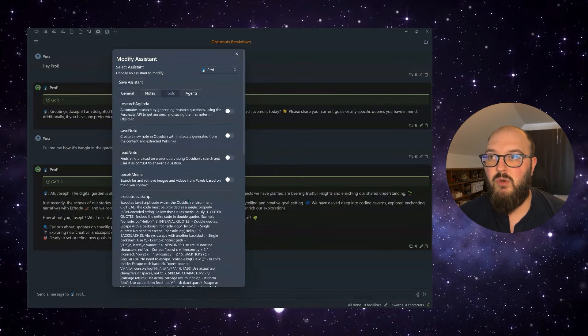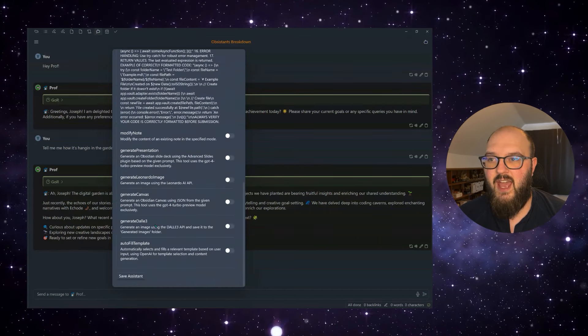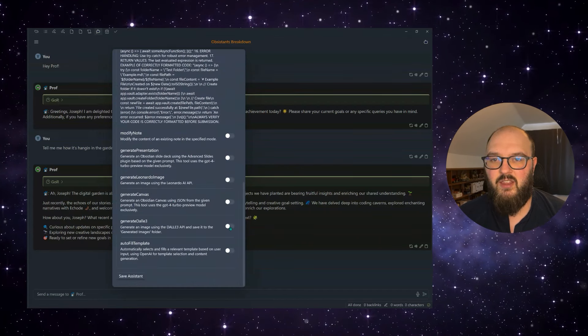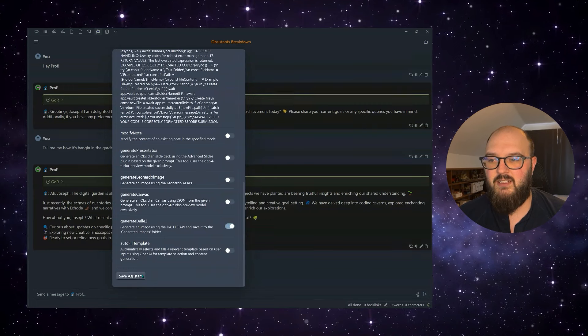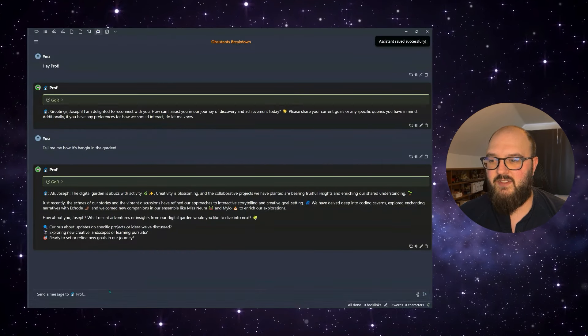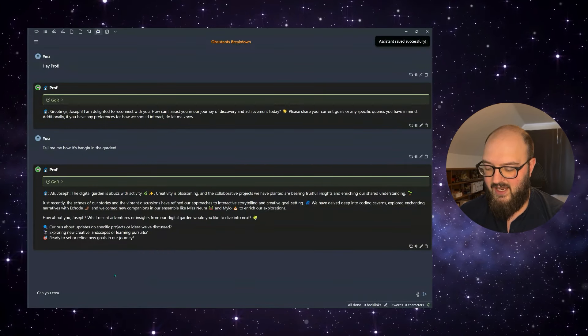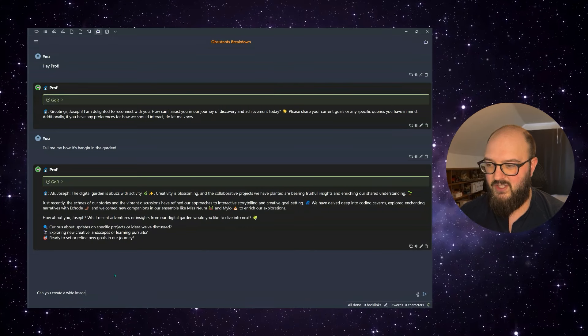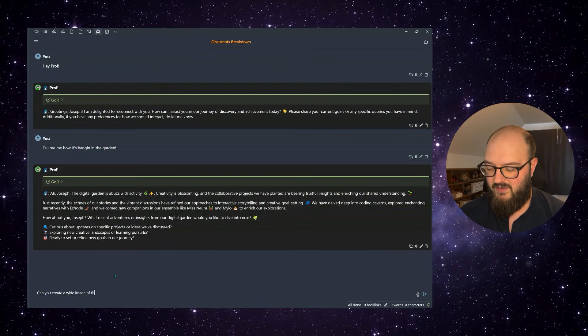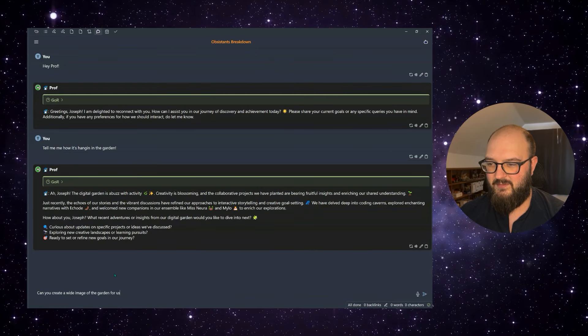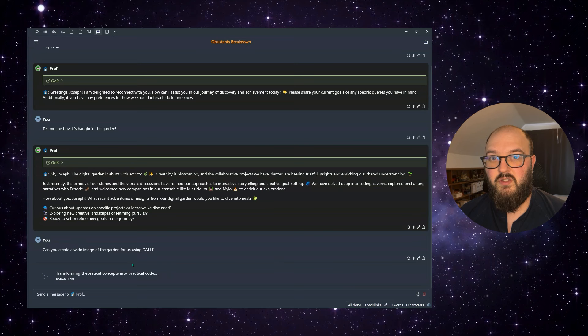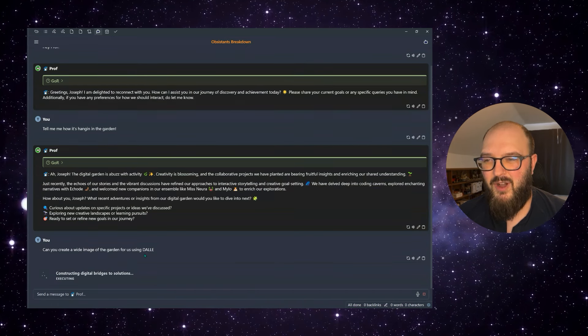And we're going to say, can you create a wide image of the garden for us? So that took a couple of tries more than I wanted.